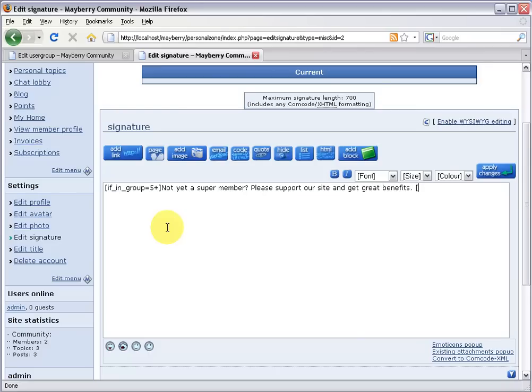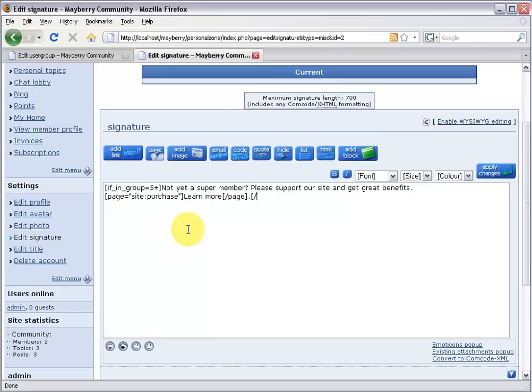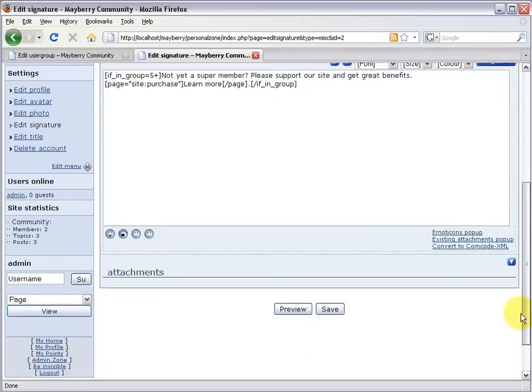I'll say, I'll give them a link to the purchase module. Page equals site colon purchase. And again, you can also use this page wizard. And I'll make the caption, learn more. Do a slash page, close off the link. And slash if in group. So I'm going to save my changes.